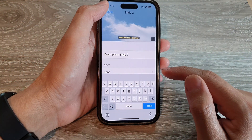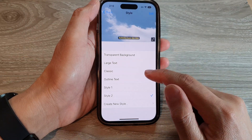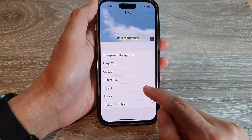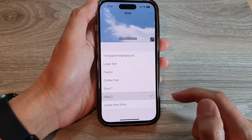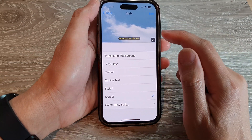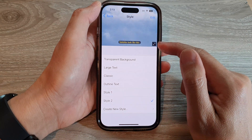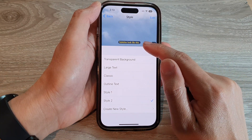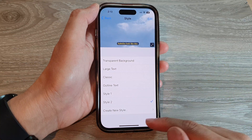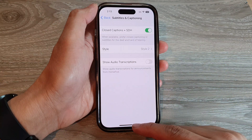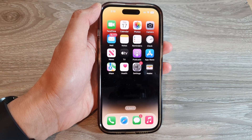After that, tap the back key and then tap back again. Your new style will be saved — here we've got Style One and Style Two. That's how you can change your text color, size, and font type for subtitles on the iPhone 14 series. Thanks for watching — please subscribe for more videos.